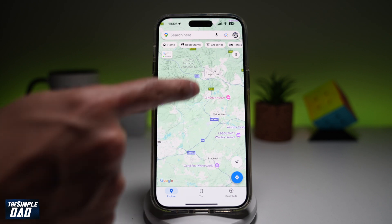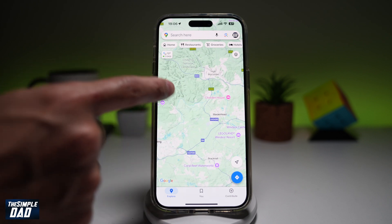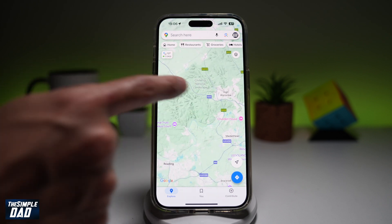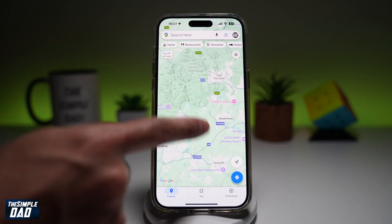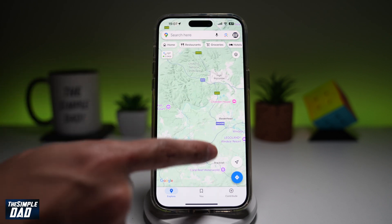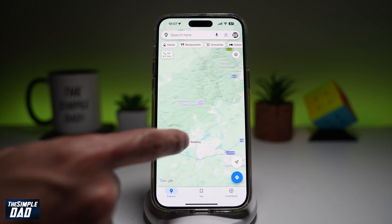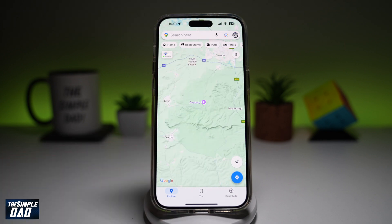So if it's really dark green, that's where the hills are. And if it's really light green, that's where it's mostly flat. And there you go, that is how to enable the terrain mode on your Google Maps.